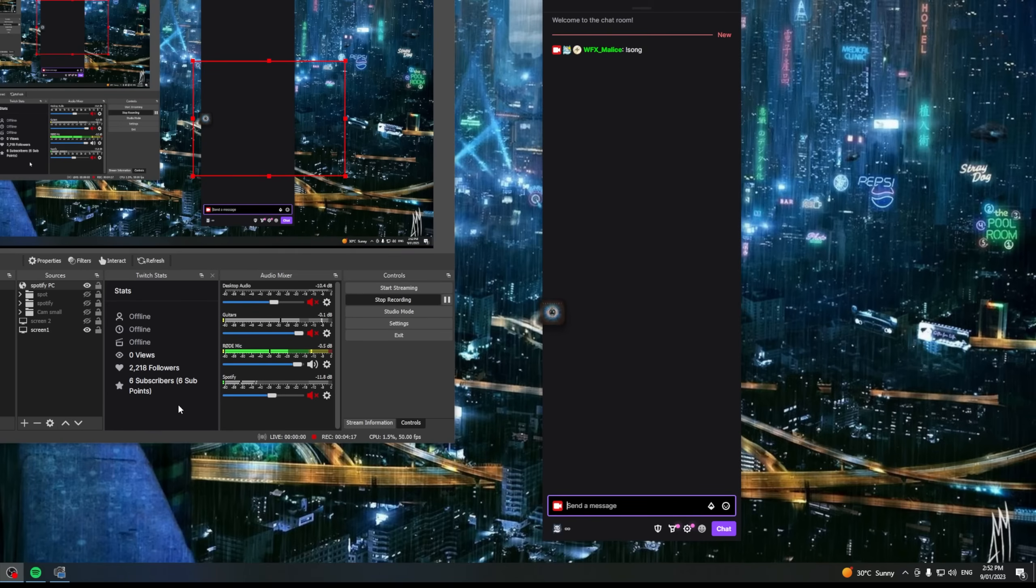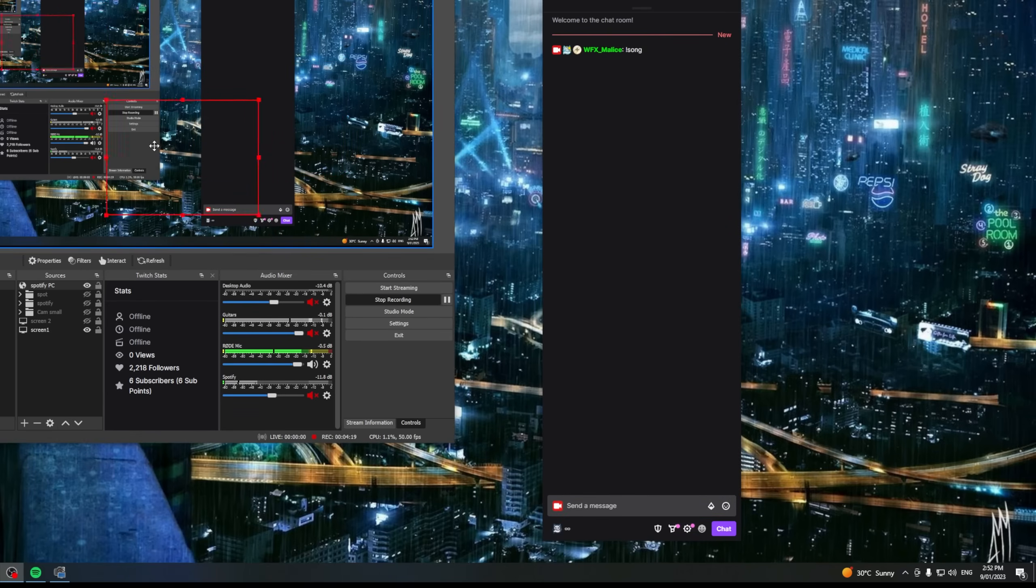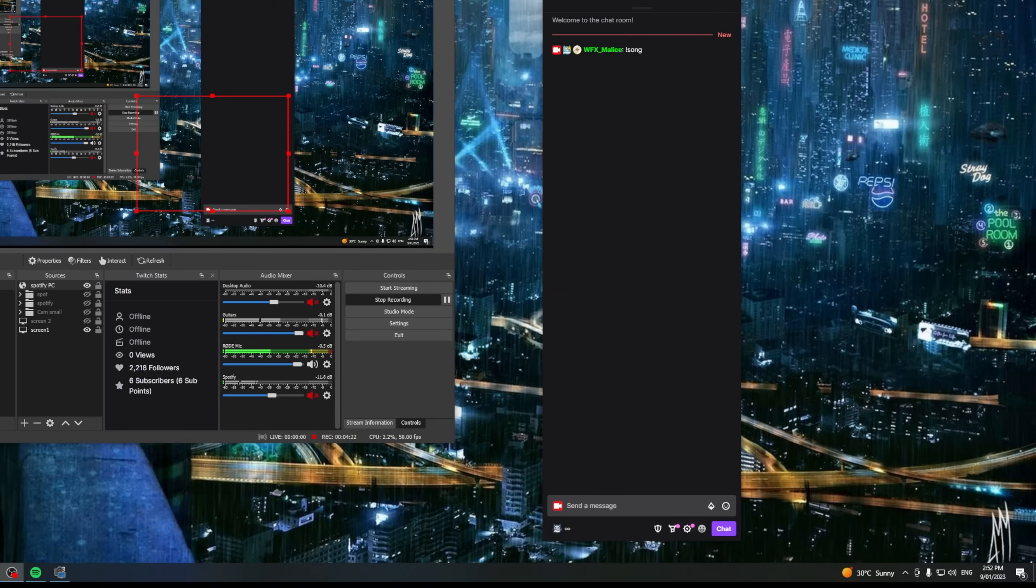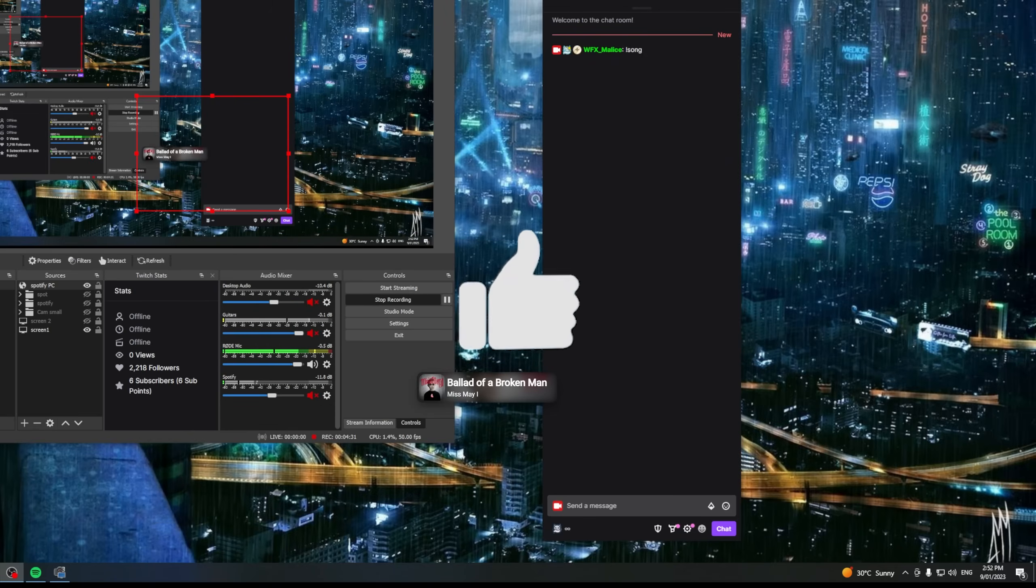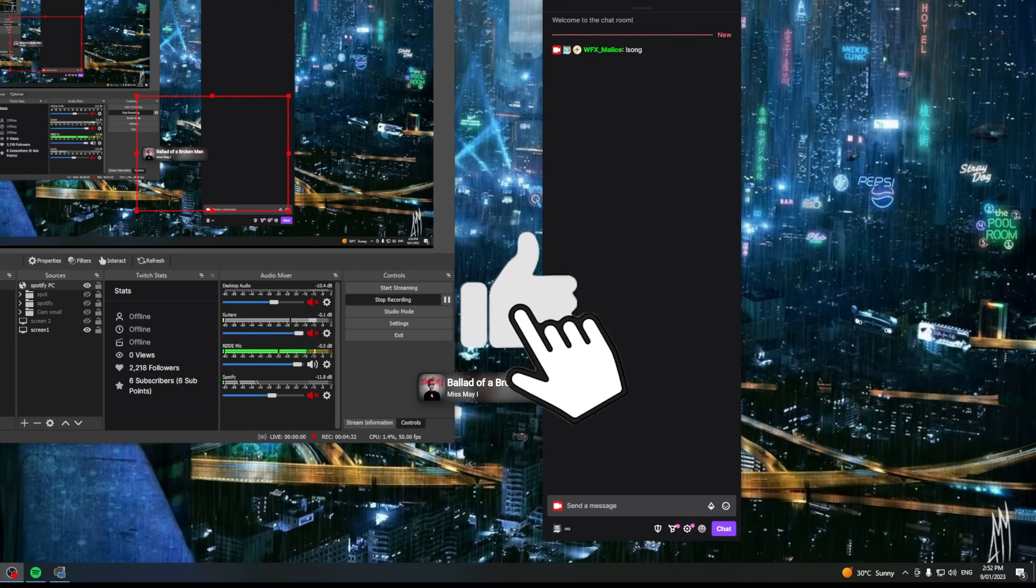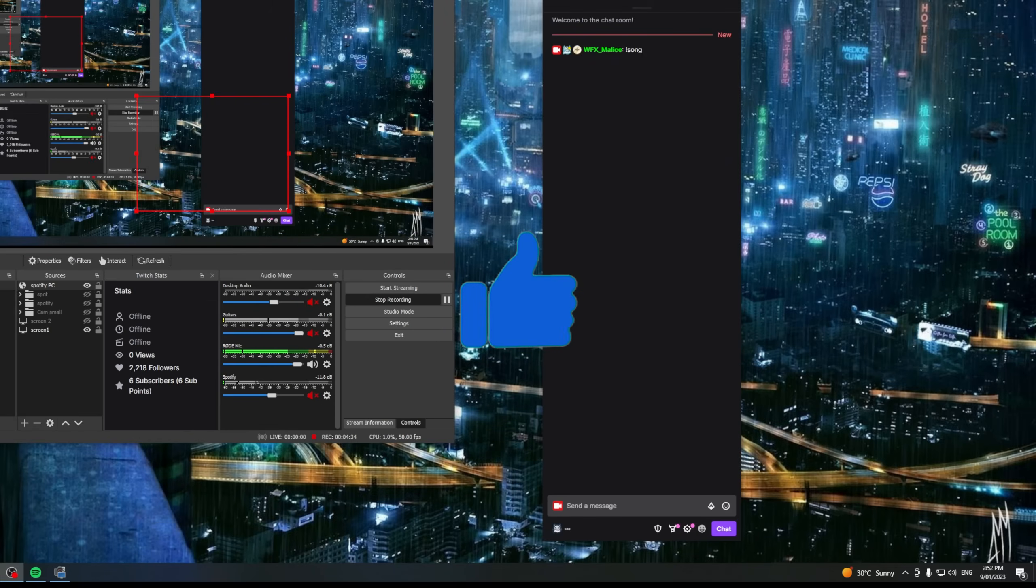Well, that is the three methods to be able to show what track you're playing on Spotify within your stream. Let me know which one you prefer, which one it is you use and if you've got any other methods. If you're new to the channel, make sure you hit that subscribe button. If you've liked this, give it a thumbs up. Thanks for watching and we'll see you in the next video.